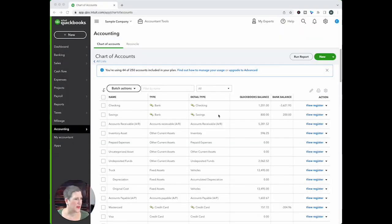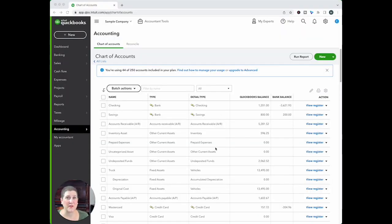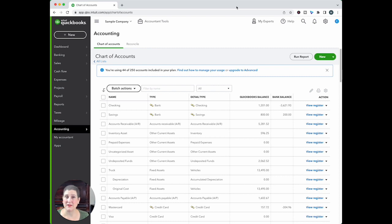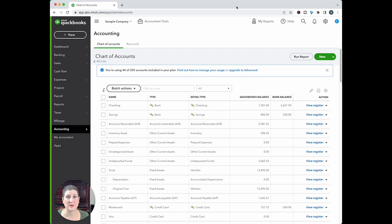So let's take a look. Here I am in my chart of accounts in the sample company and it looks just the same. I will tell you that not everybody is seeing this new experience. I have it in my account, but not all QBOA accounts have it. But you will see it in the sample company.